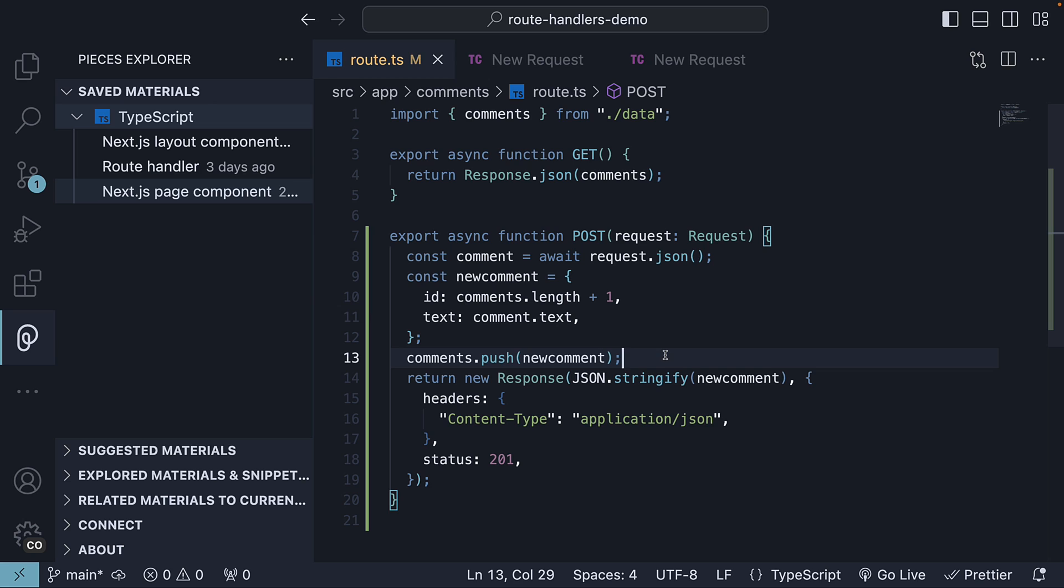If you have understood so far, join me in the next video where we will learn about dynamic route handlers. Thank you for watching and I will see you in the next one.